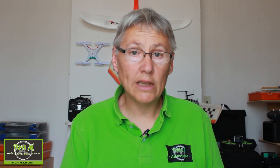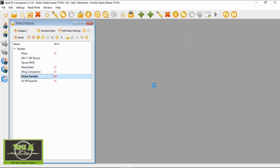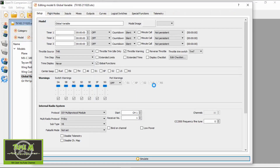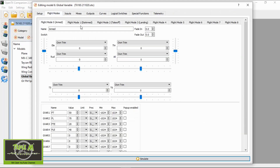There are two ways to set up global variables, and I've set up two models to show you both. The first one is called just 'global variable' — you put a figure in on the first flight mode and it will be copied across all modes. In Companion under flight modes, I've set up armed, disarmed, takeoff, and landing. You can see I've put values for flaps takeoff at 50%, flaps landing at 70%, and elevator mixing at 20 and 40.